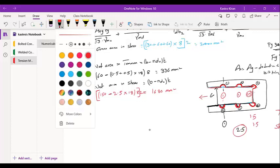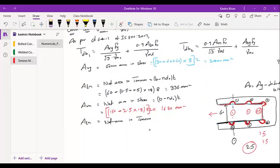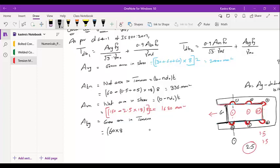ATG is the gross area in tension. The tension zone width is 60 mm (pitch distance) and there is only one tension plane. Therefore ATG = 60 × 8 = 480 mm². Summary: AVG = 2400 mm², ATN = 336 mm², AVN = 1680 mm², ATG = 480 mm².